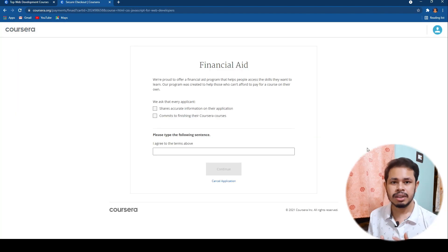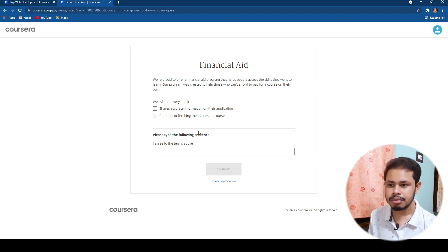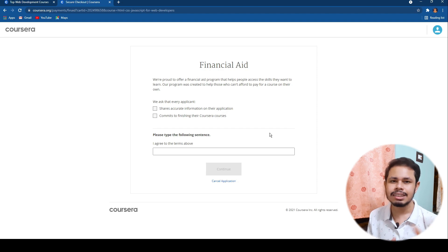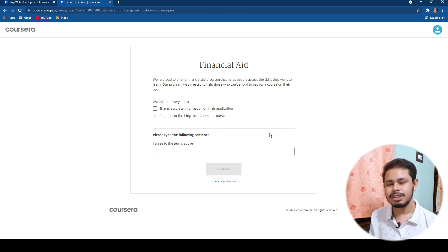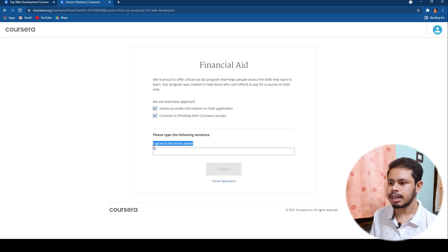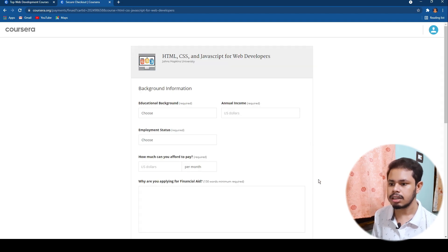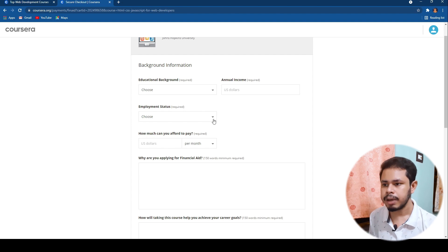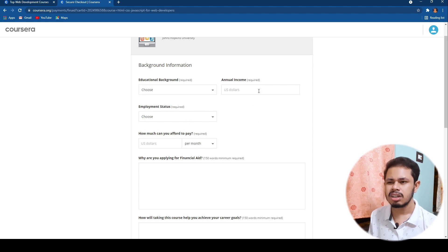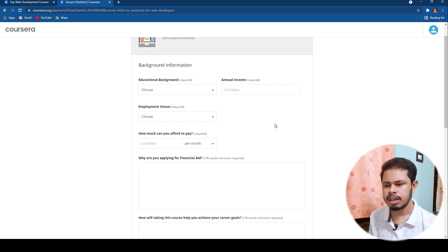The application takes at least 15 days to get reviewed, so you have to wait for that. Click Continue to the Application. They will ask you to share accurate information — if you are employed but claim to be a student, that is not true. You need to commit to finishing the course. Click the two checkboxes, write that you agree to the terms, and click Continue. Now provide your educational background — high school student, college student, or master's degree — and your annual income. If you have no income, just provide zero.